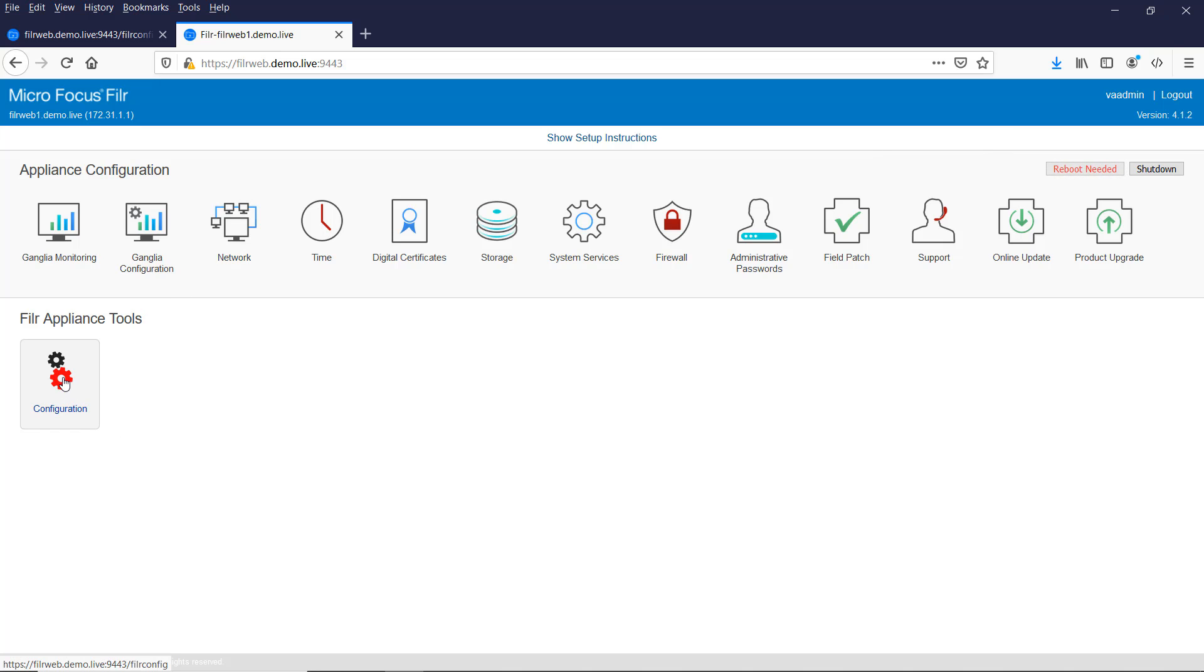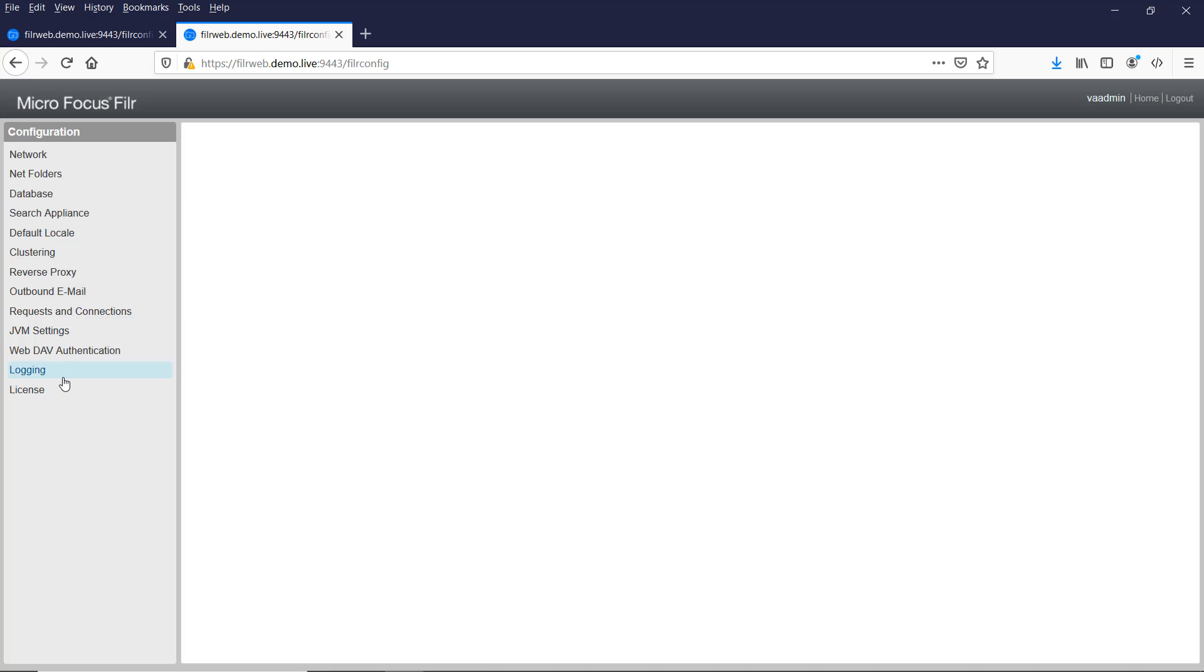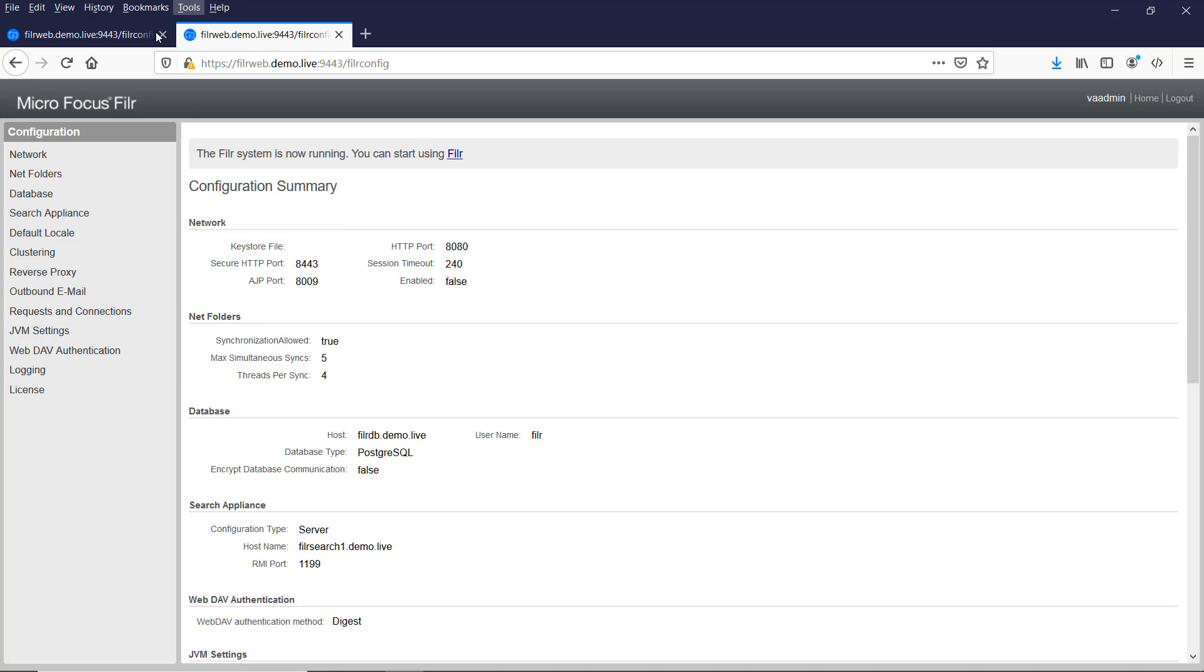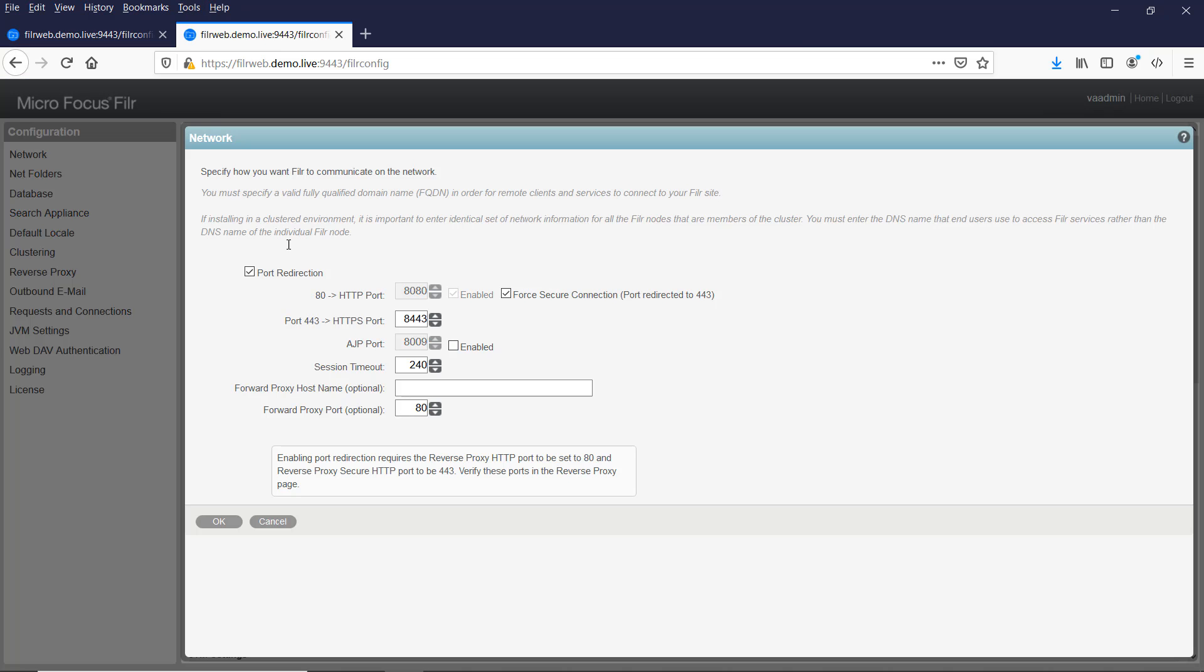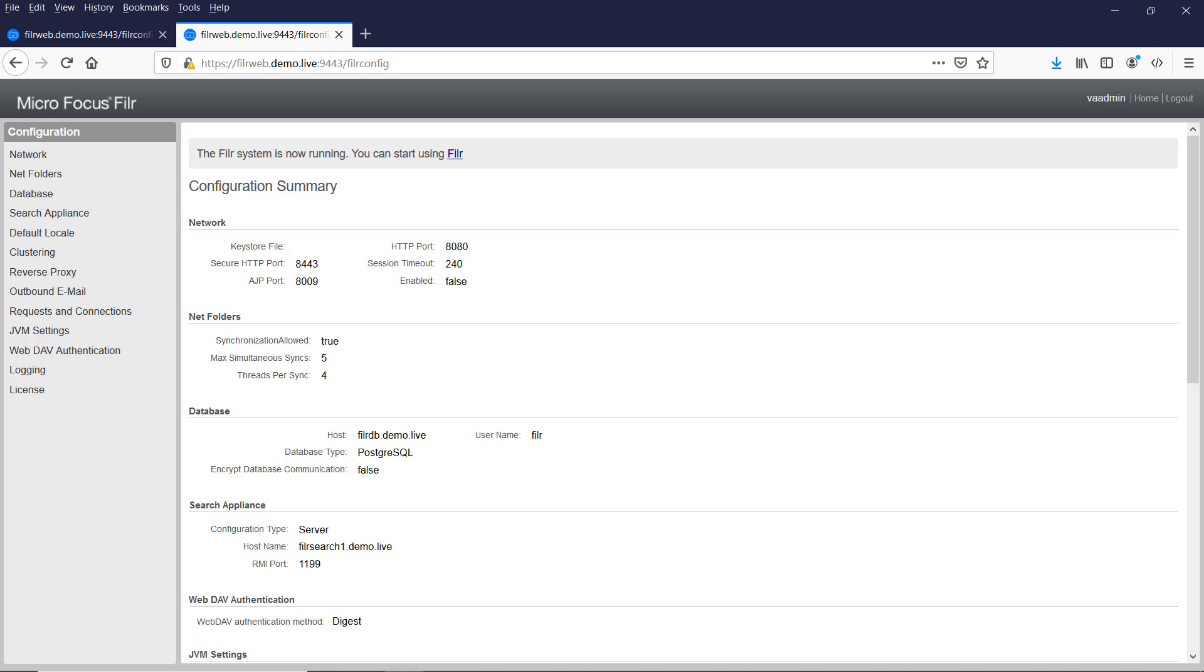So if we just click into the configuration, we want to go into the network, just check that that is configured. We need the port redirection and the 443 secure connection, so our users can just type in Filer, in this case filerweb.demo.live, they don't need to worry about HTTPS or indeed the 8443 for the Tomcat port.